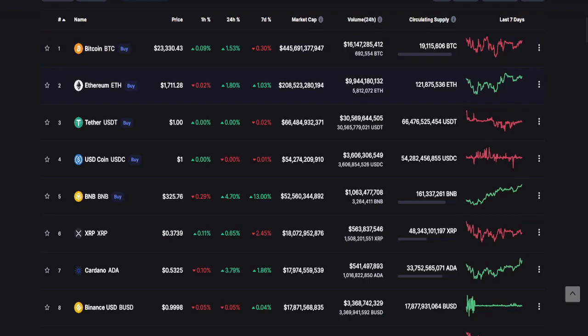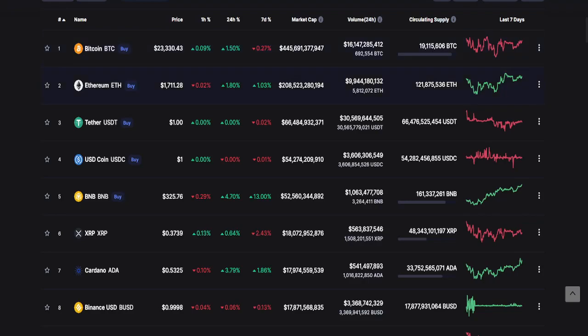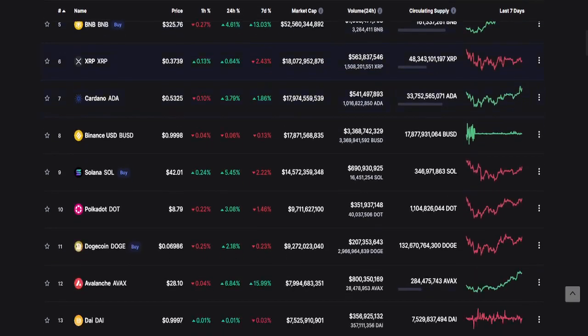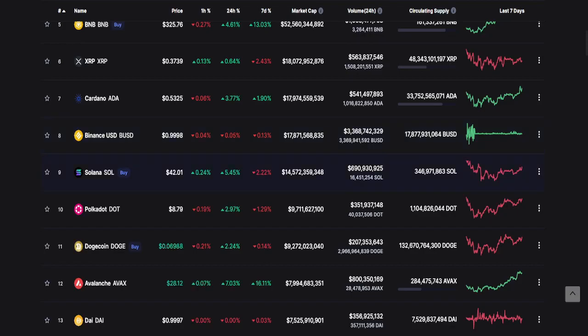Looking at Bitcoin, it's currently at 445 trillion, while Ethereum is currently 208 trillion. Let's take a look at the top 20 market cap for today. Of course, number one is Bitcoin, second Ethereum, third USDT, USDC, BNB, XRP, Cardano or ADA, BUSD, Solana, and number 10 Polkadot.